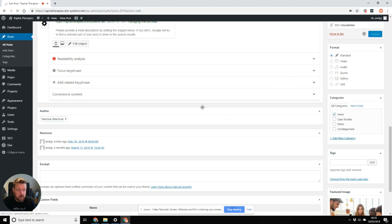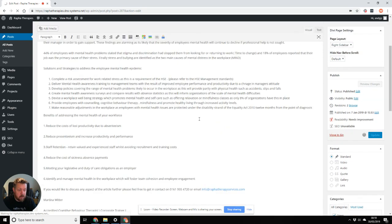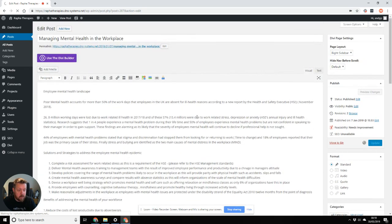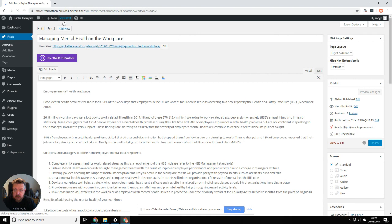I'm going to click Update. A little spinning circle will do its thing while it saves the changes. And once that's finished saving, I'm going to click View Post, which will take us back to the actual website, to the post.